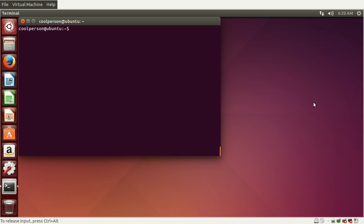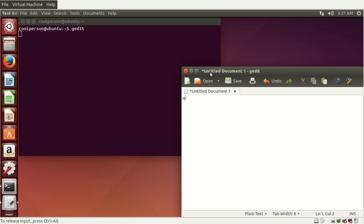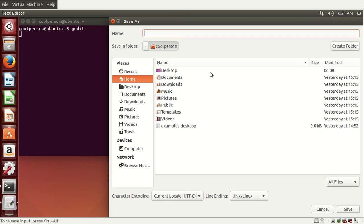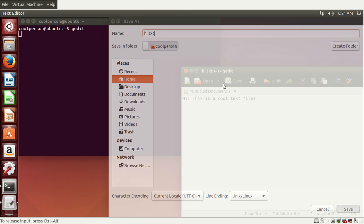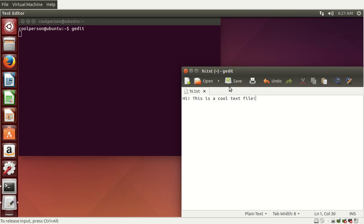Another cool thing is that you can run programs. Let's say we want to run a text editor. Usually you go to the launcher and type 'text editor' and that works, but in the terminal everything has a very specific name, so you need to learn the names of the programs to run them. The name for the text editor is called gedit. I'll make some text files — we're making hi.txt and also hello.txt.